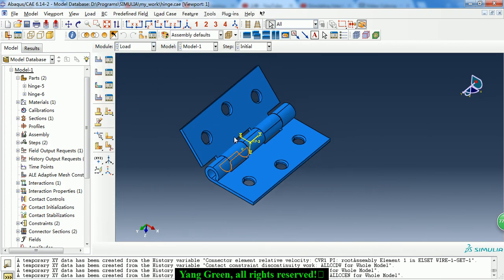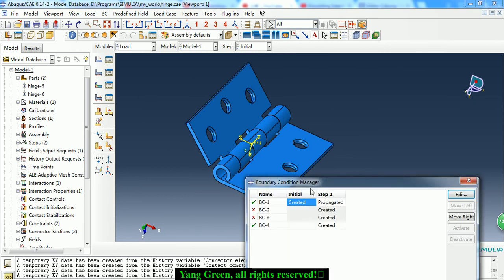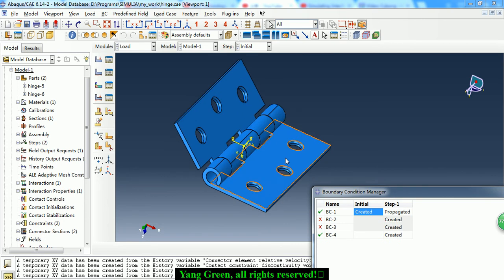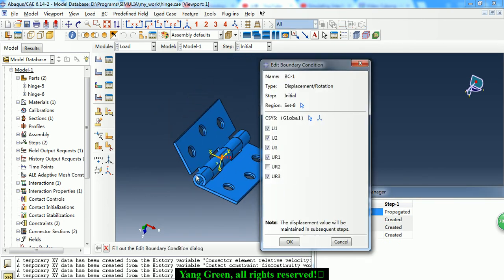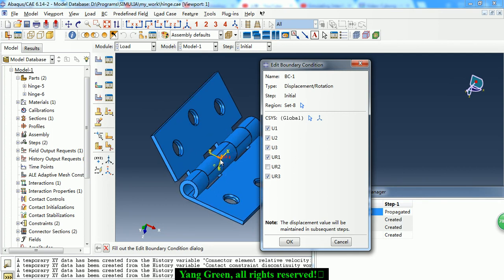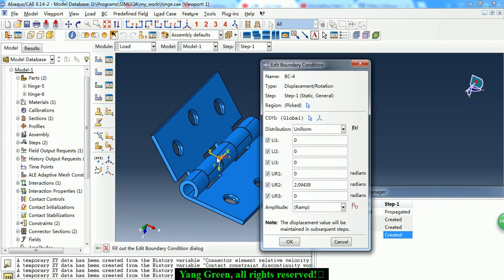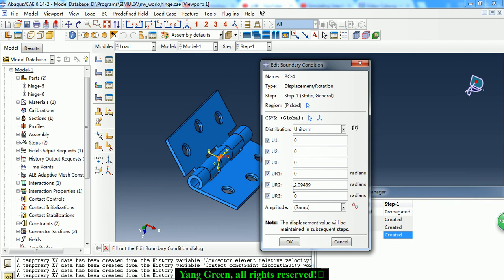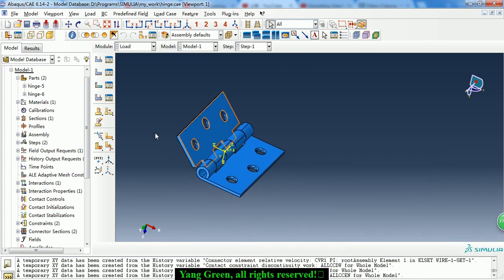Then we go to the Load module to define the boundary conditions. First, we choose the two reference points and constrain all degrees of freedom except for UR2. Then we give one of the reference points a rotation of UR2 equal to 2.09439 radians. Click OK — this completes the boundary condition definition.